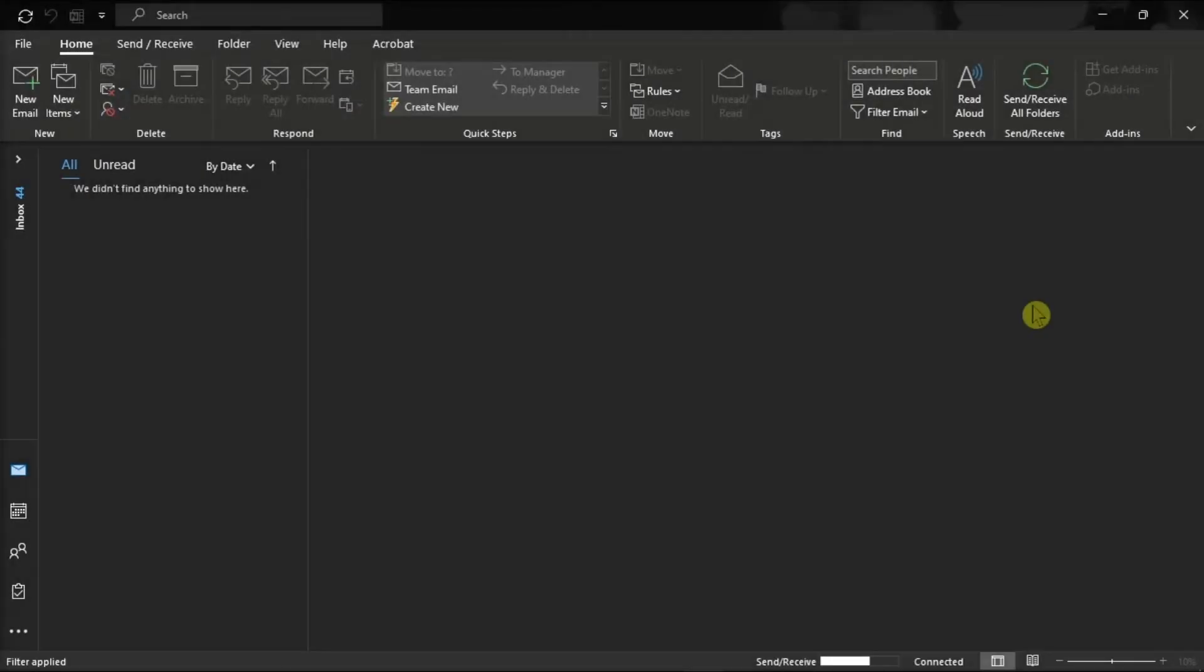Another method you can try is to recreate the conversation history folder. Do that by closing the Outlook application.